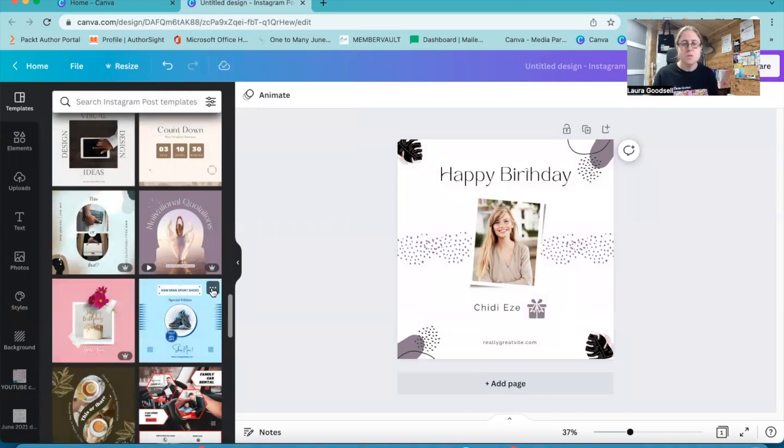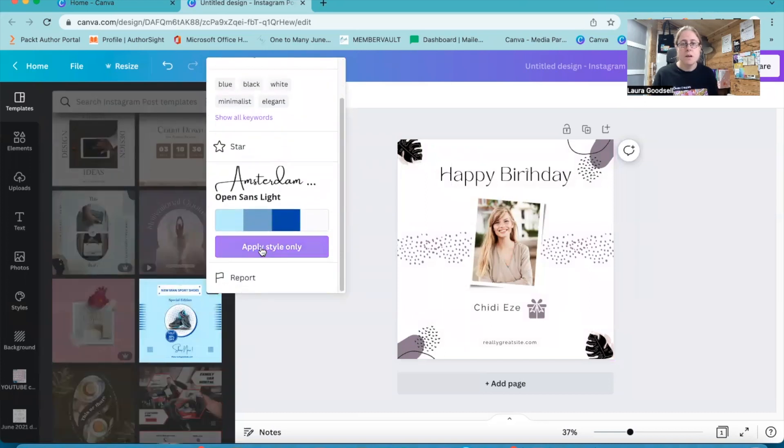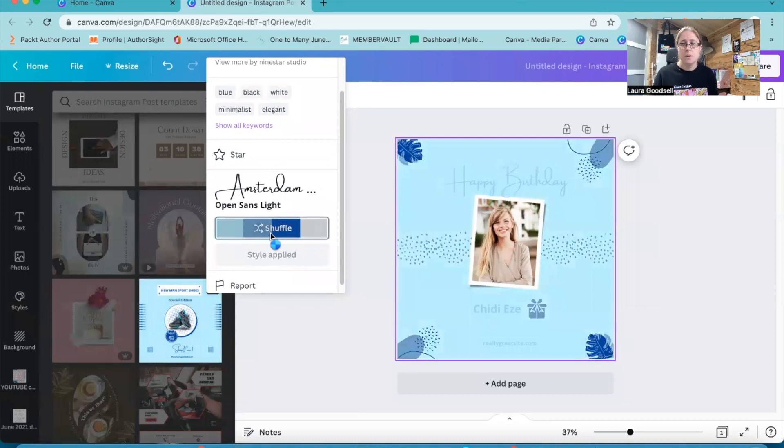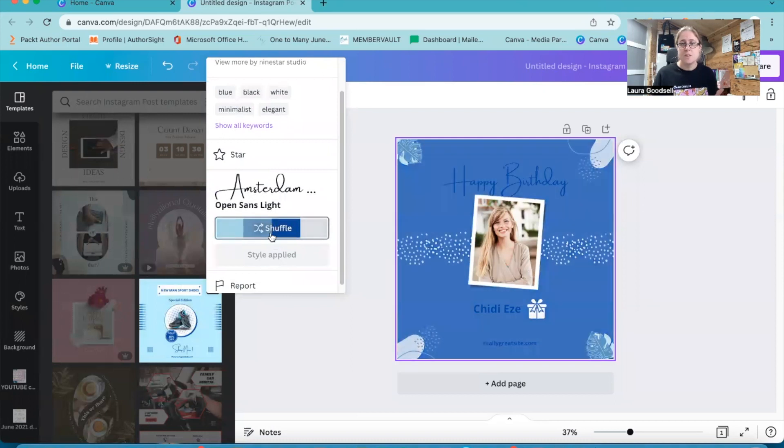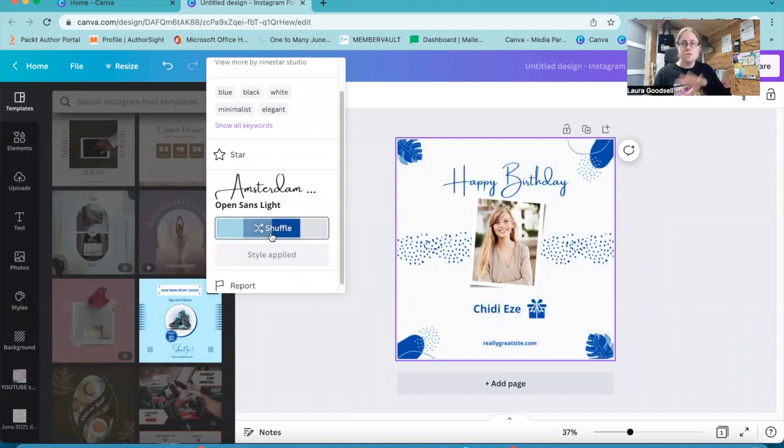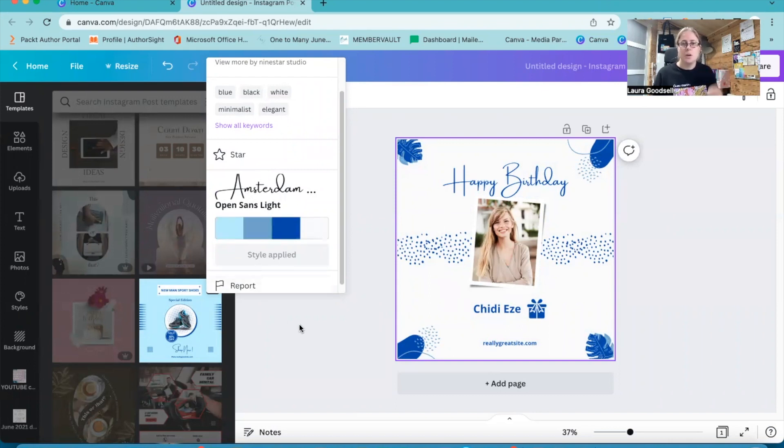You can do this on any of the templates. So I could go for a blue. I can shuffle my colours around. So it keeps your template, it keeps the style that you have created, but it gives you the option to change out the colours and change out the fonts to something else that you like.